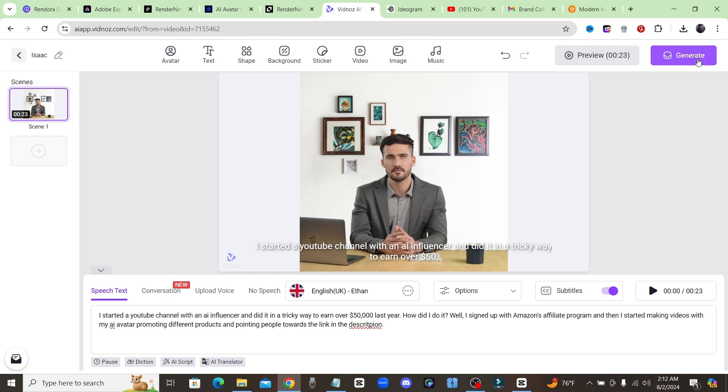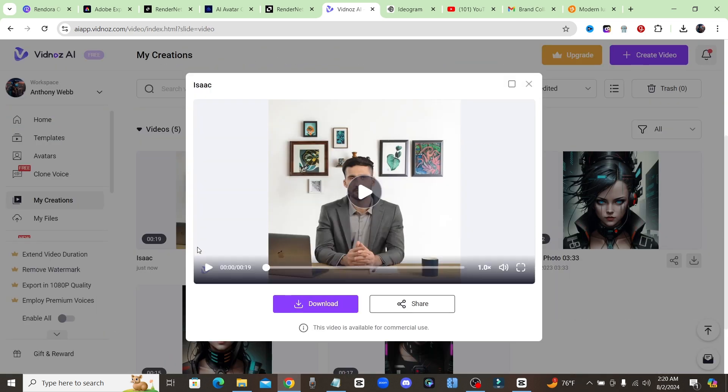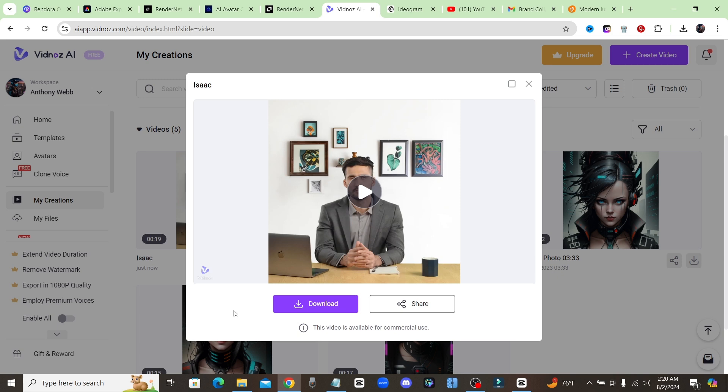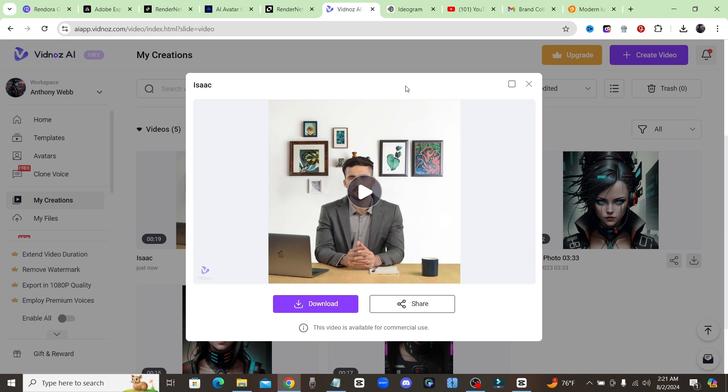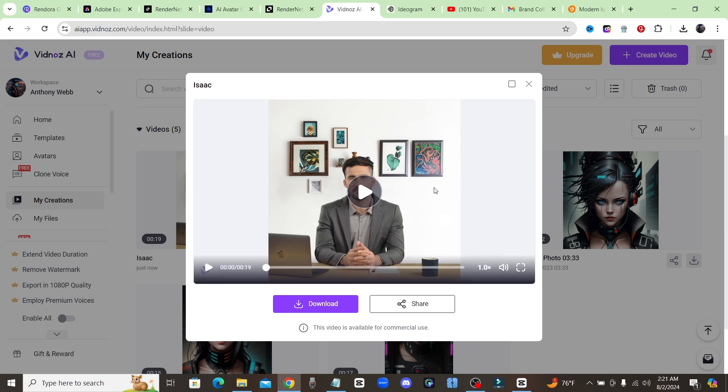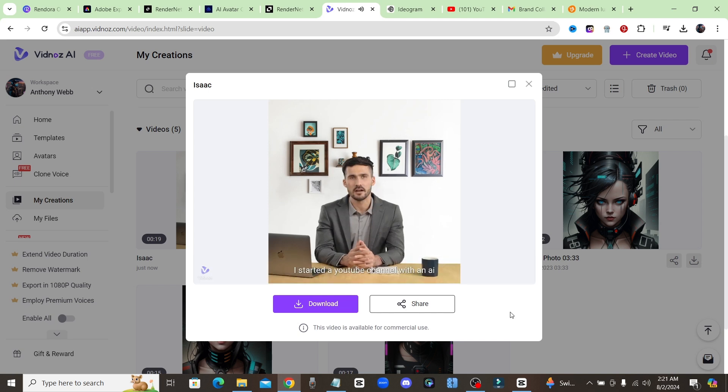So let's go ahead and generate that and see what we get. All right guys and now our video is ready. Now before we play it I just want to point out something real quick - the video has been watermarked by Vidnoz as well as the fact that even though we chose a wide screen we've gotten a weird crop on it. So that's two things that I don't really like about it, however let's go ahead and see what the results are.